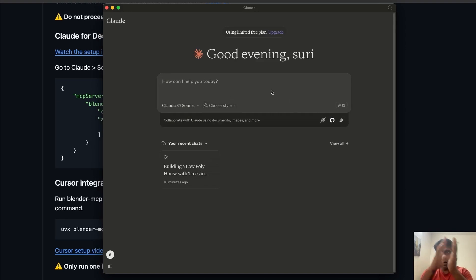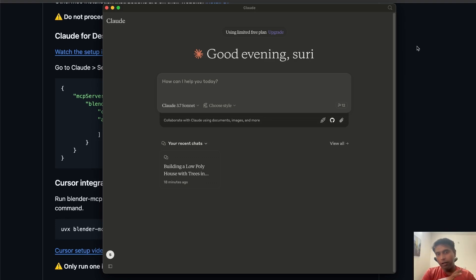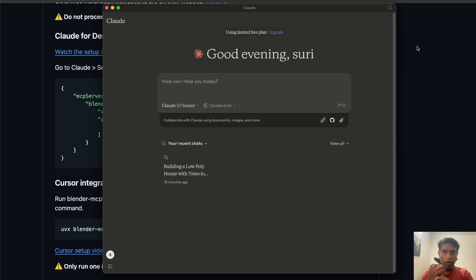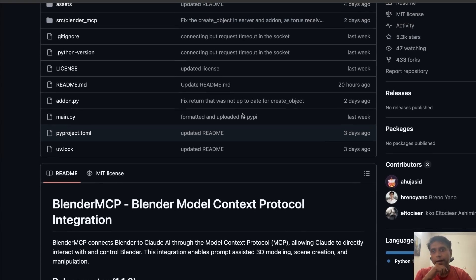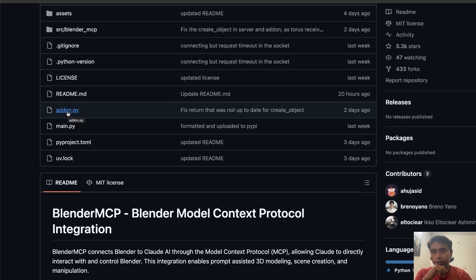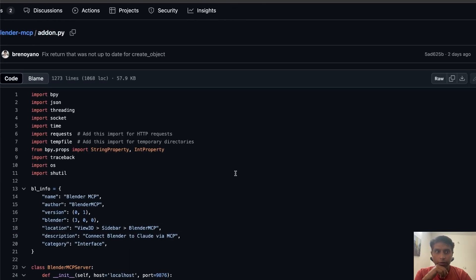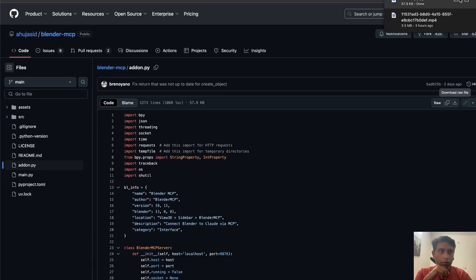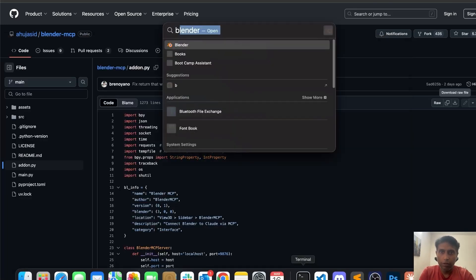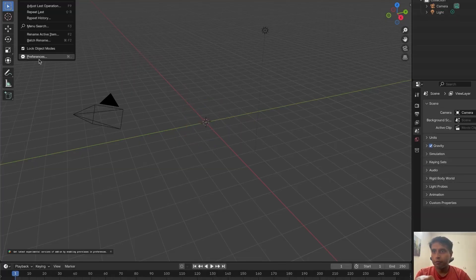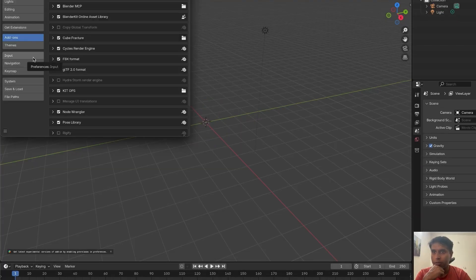Now the Claude side and host side are done. But how does Blender understand this? The information has to go to Blender. Just like installing third-party addons in Blender, go to the GitHub repo and download the 'addon.py' file. This is your Python package for Blender. I already installed it but I'll show you the steps — let's delete and reinstall.